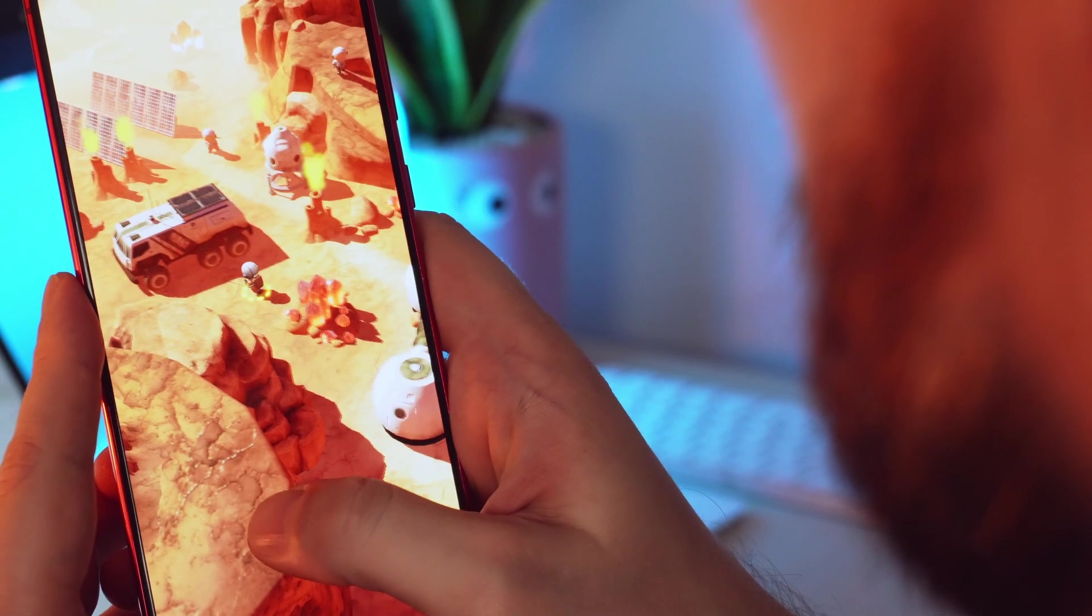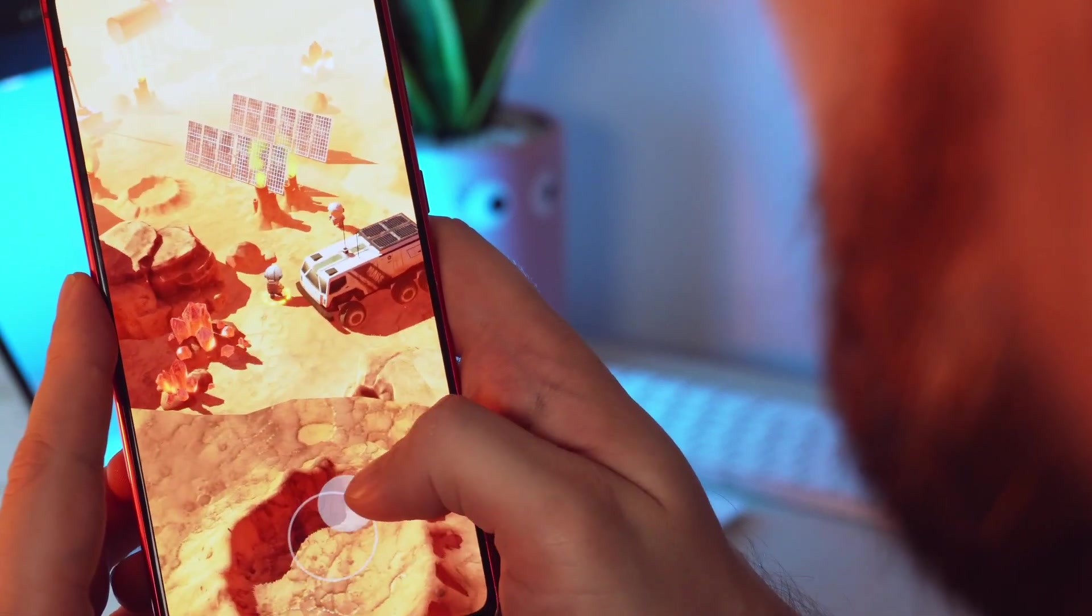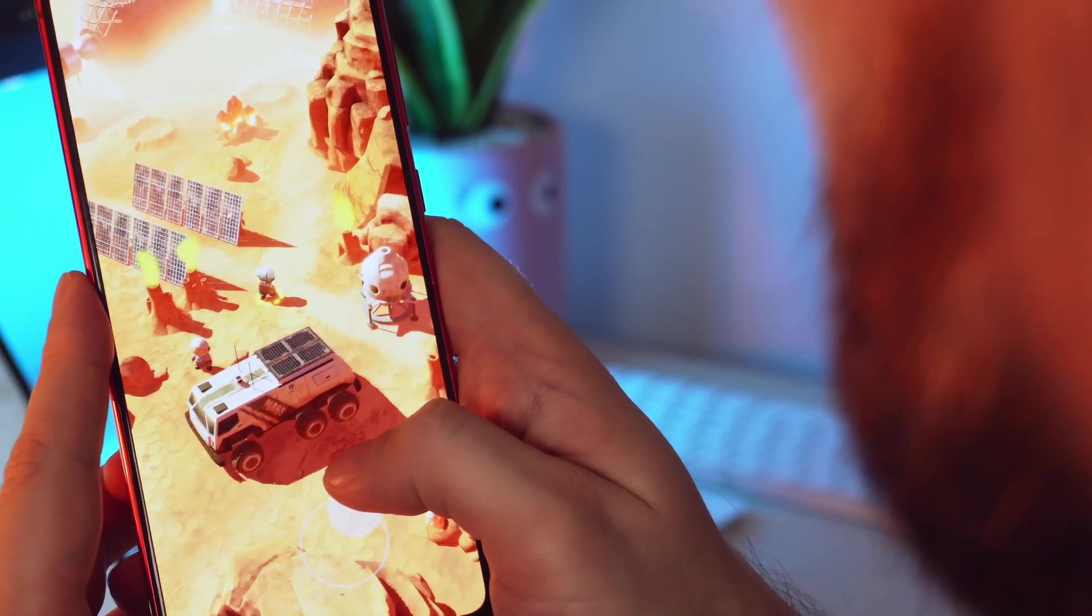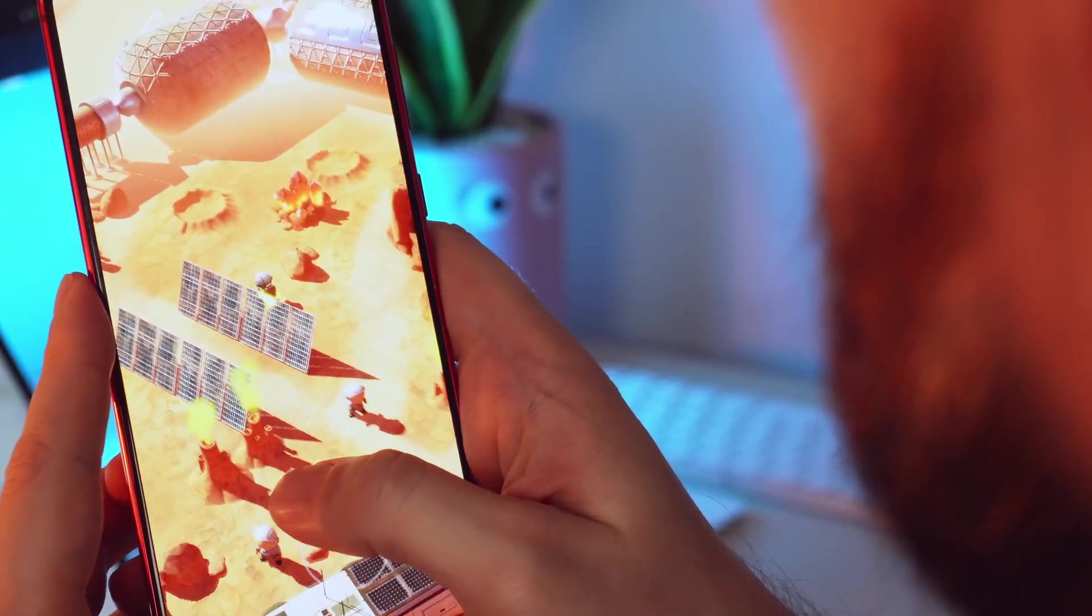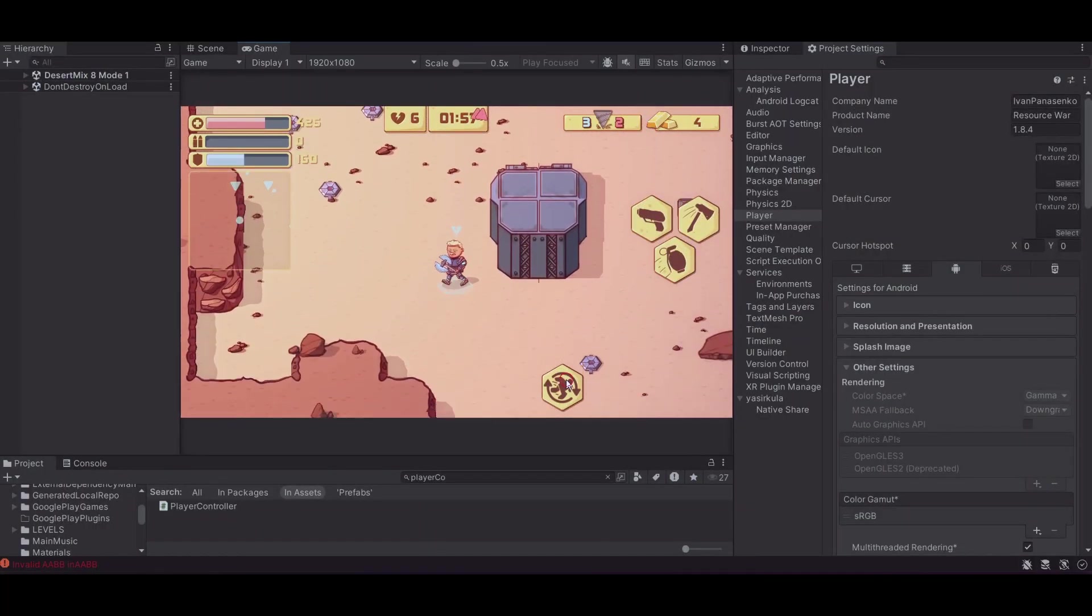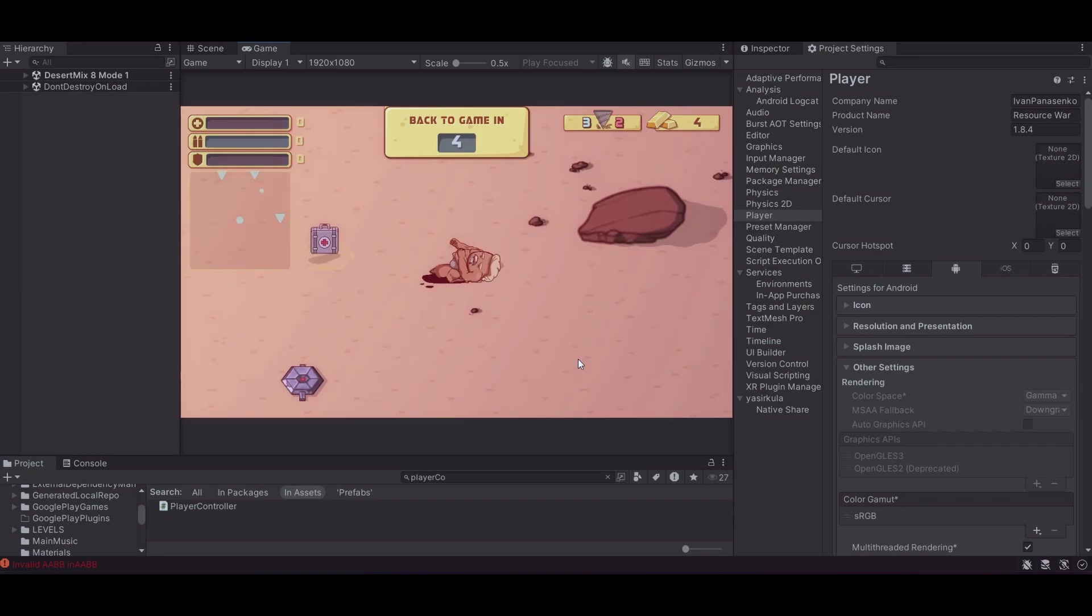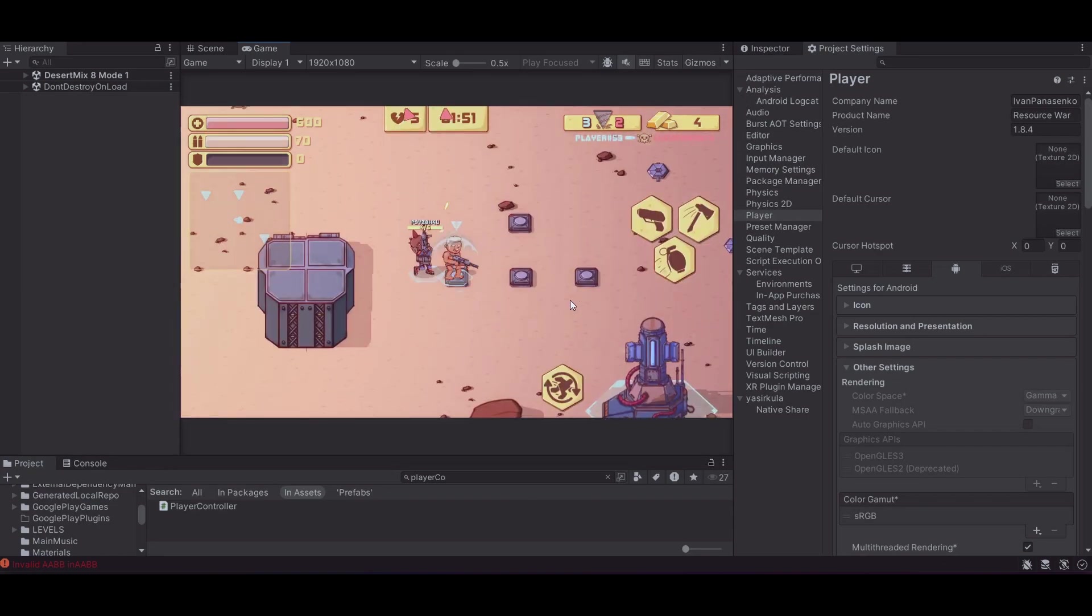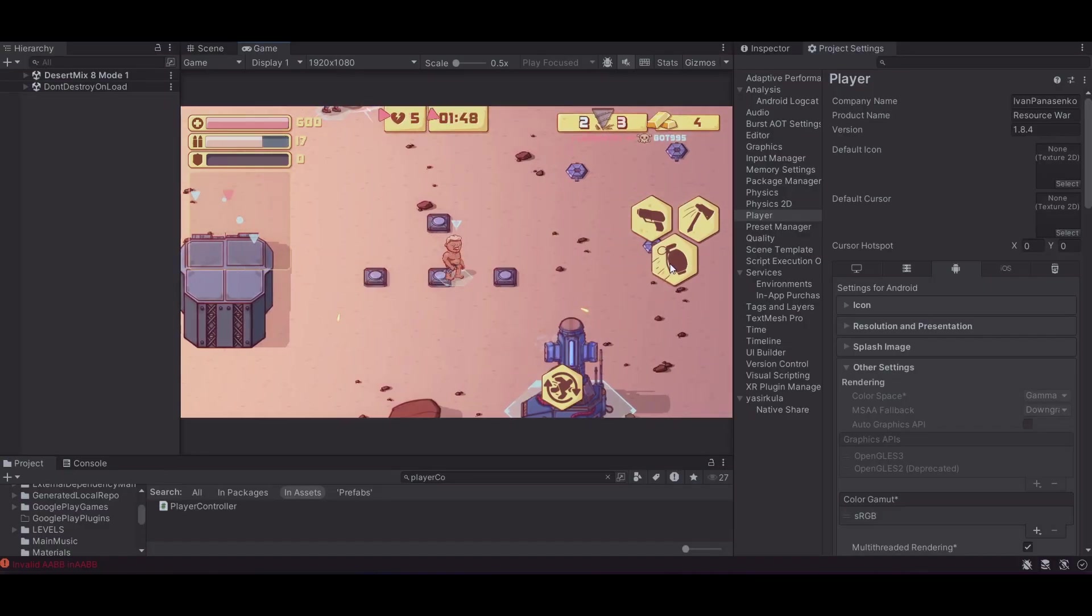The goal is to build the complete gameplay loop with enough content to test engagement - not polish, not art, not monetization, just gameplay. This limited time frame keeps scope under control and forces me to focus on what actually matters: is the core loop satisfying? Are people playing more than once? Are they coming back?